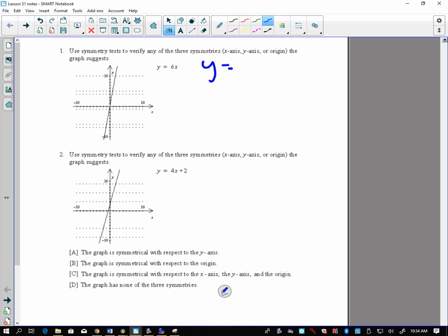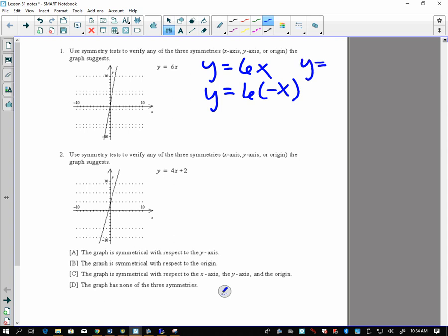Is y equals 6x the same as y equals negative 6x? Well, it basically is saying: is y equals 6x the same as y equals negative 6x? No, it's not the same — they're different.